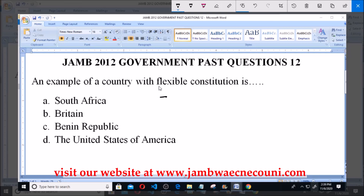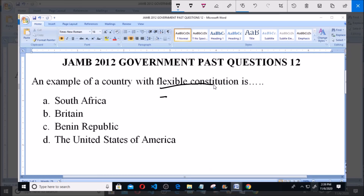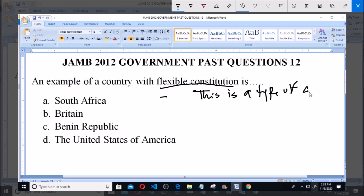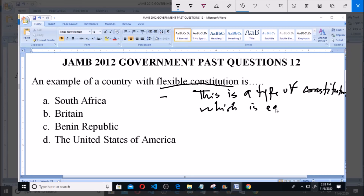I want to talk about flexible constitution. This is a type of constitution which is easy to change.